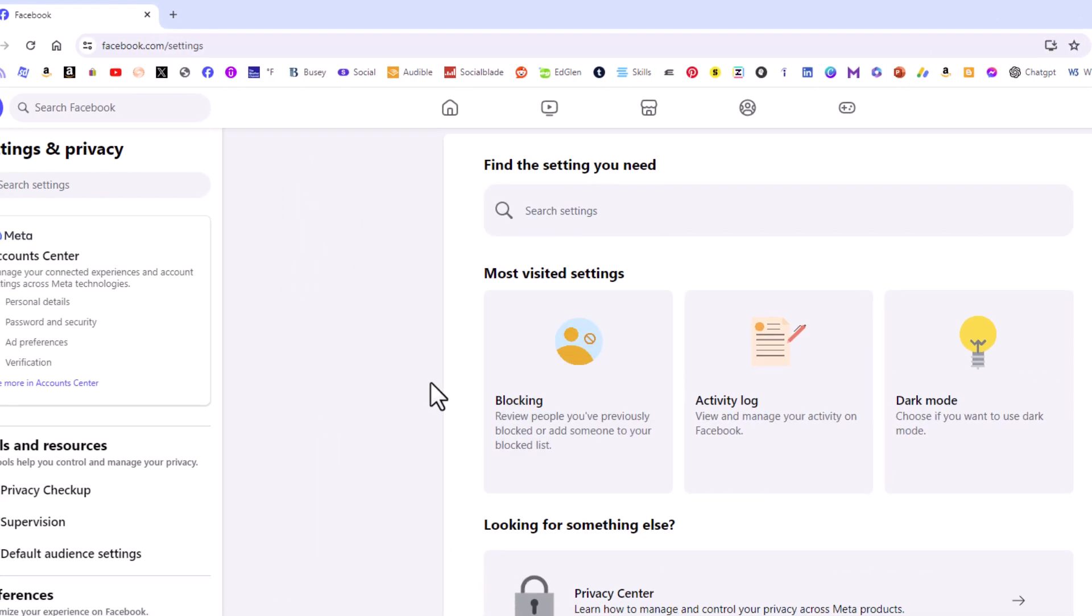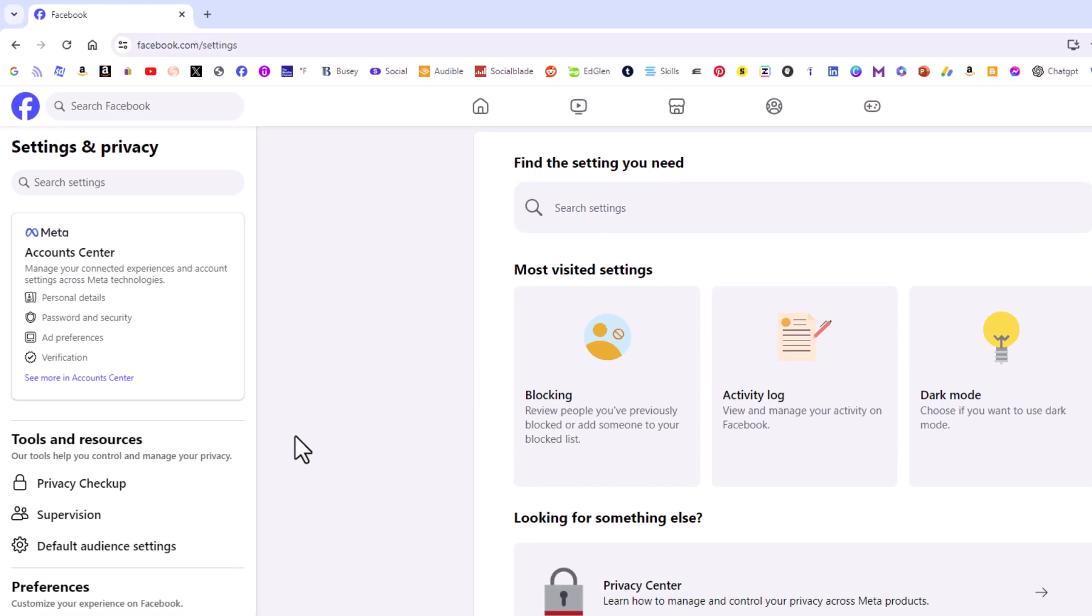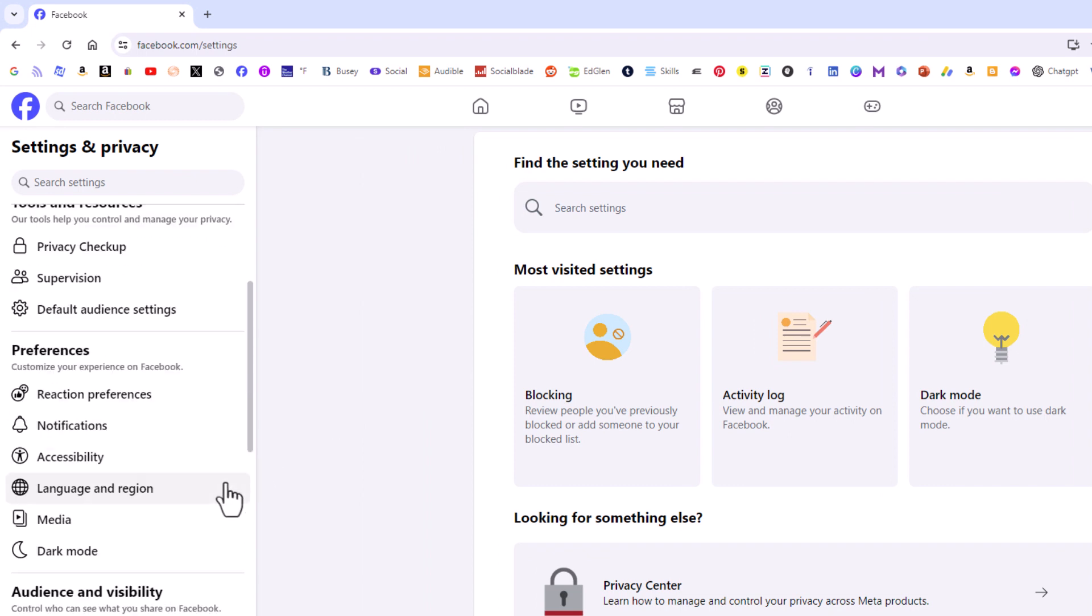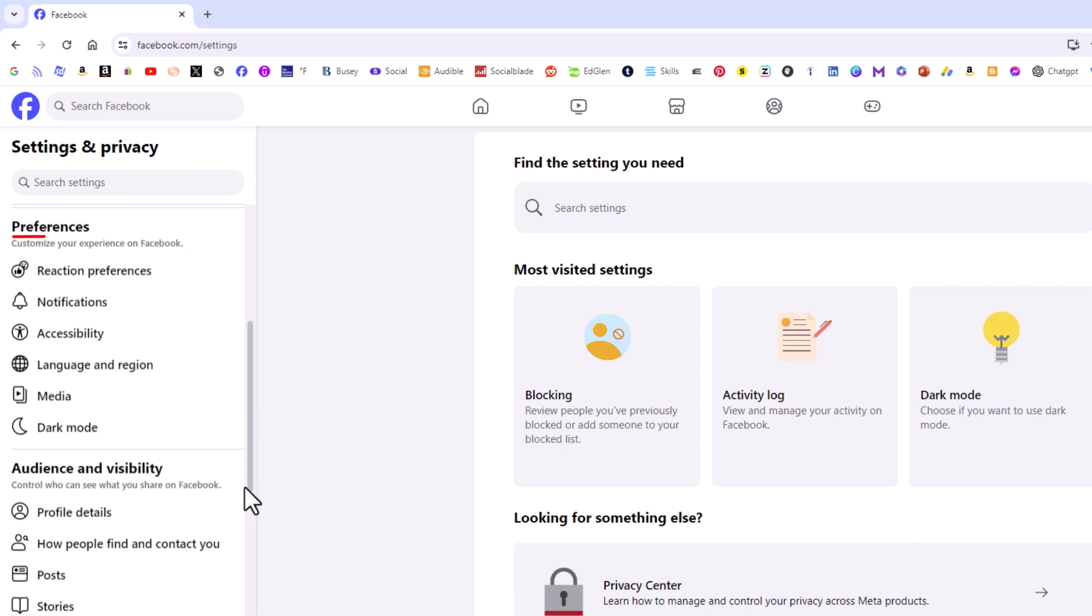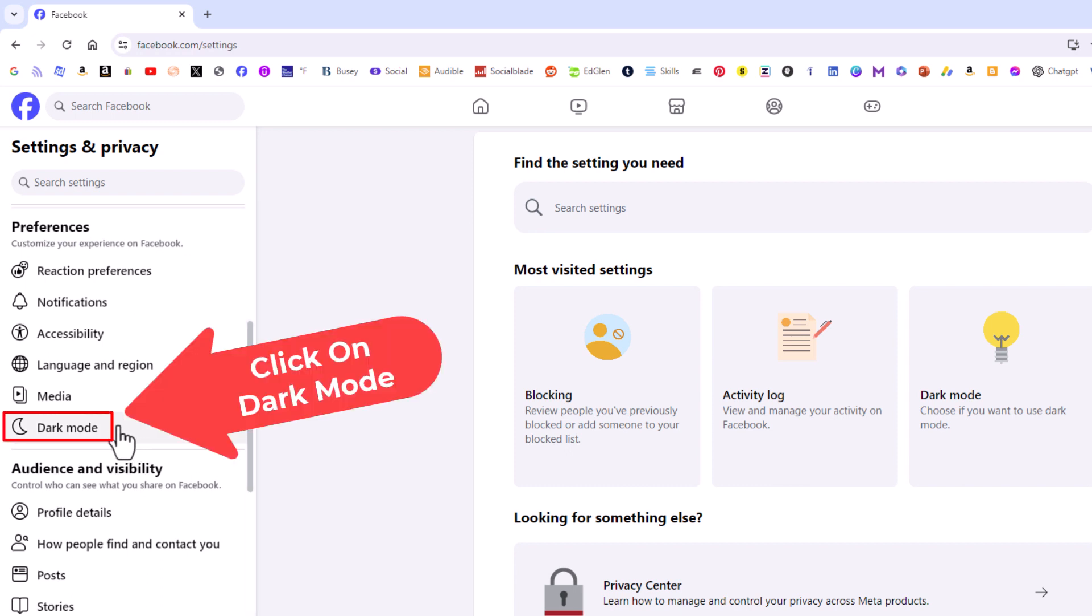Now in the pane off to the far left side here you want to scroll down to where you see the preferences section. And at the very bottom of the preferences section dark mode you want to click on dark mode.